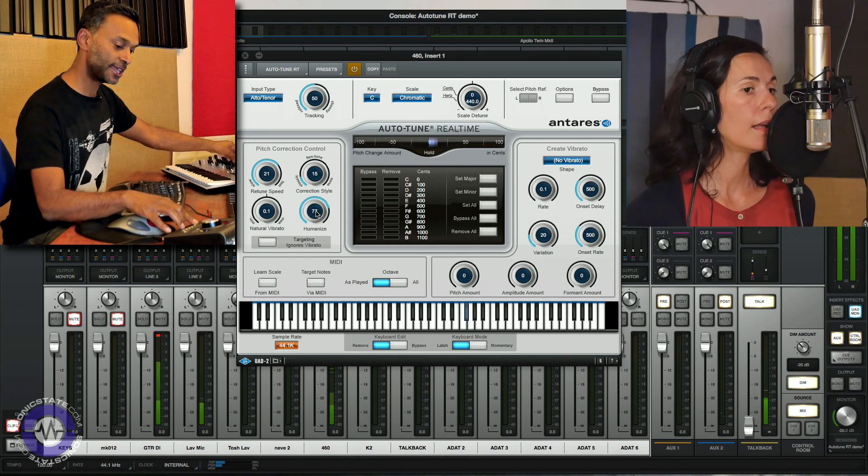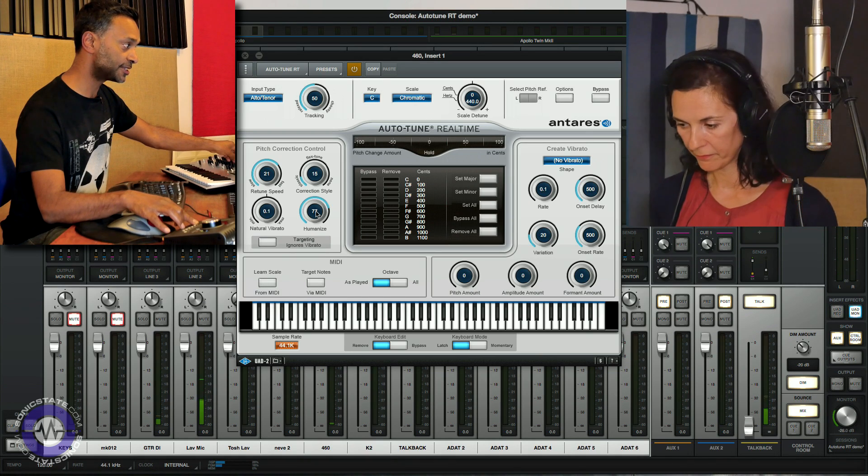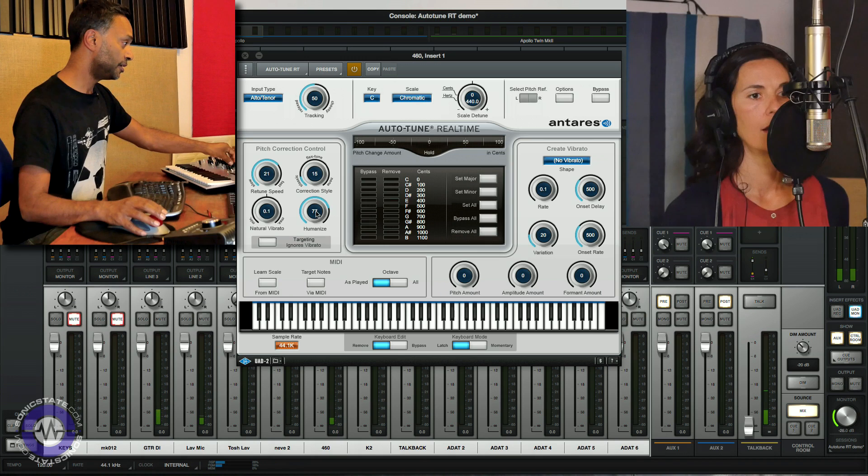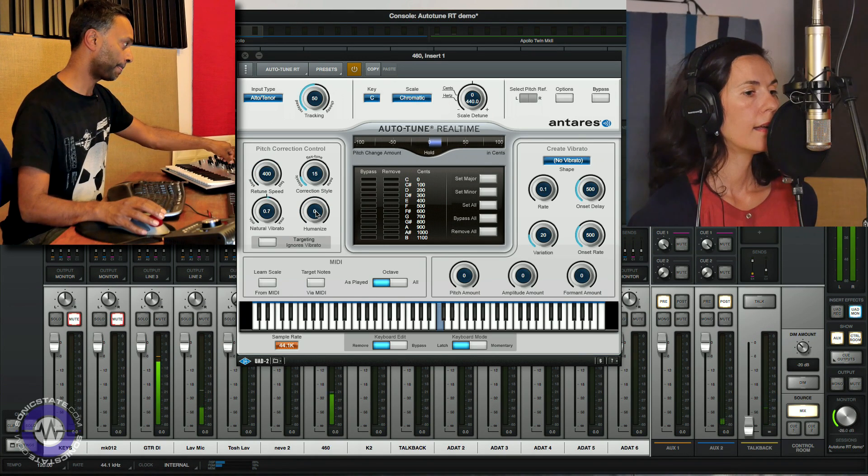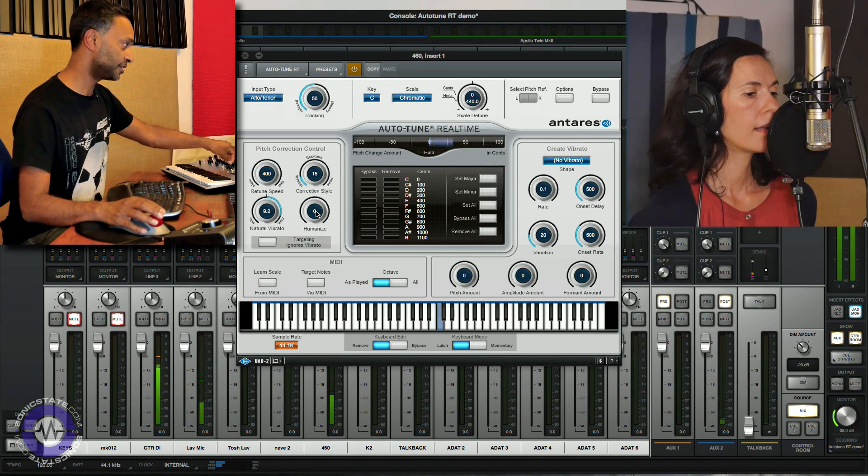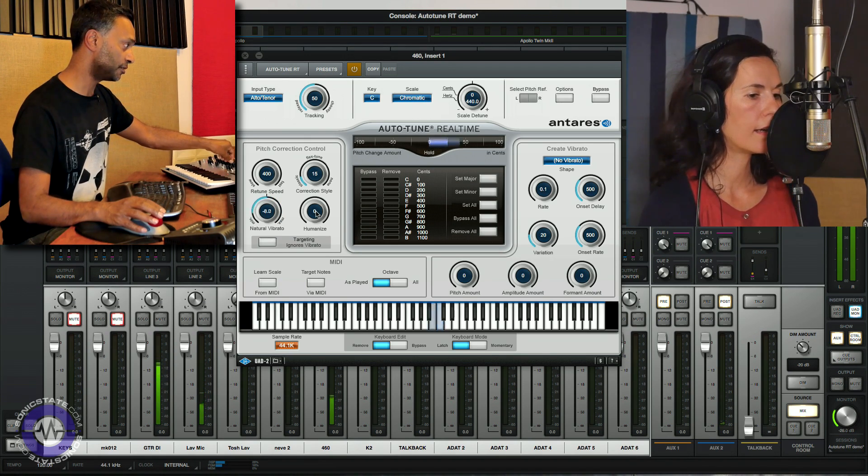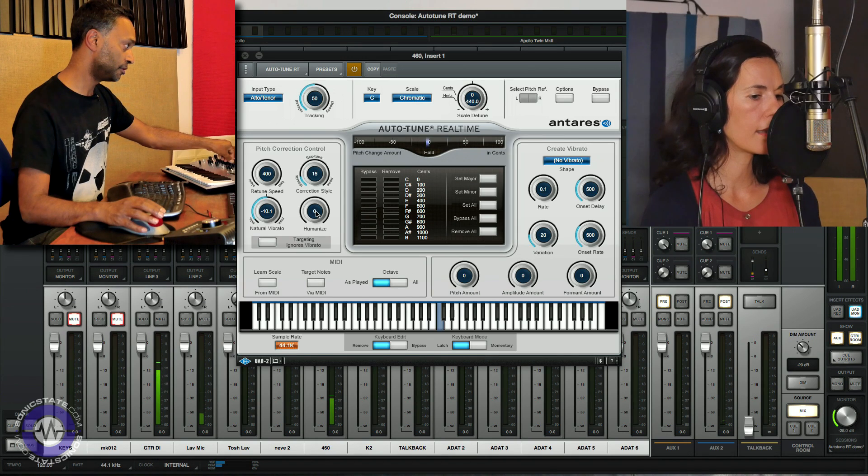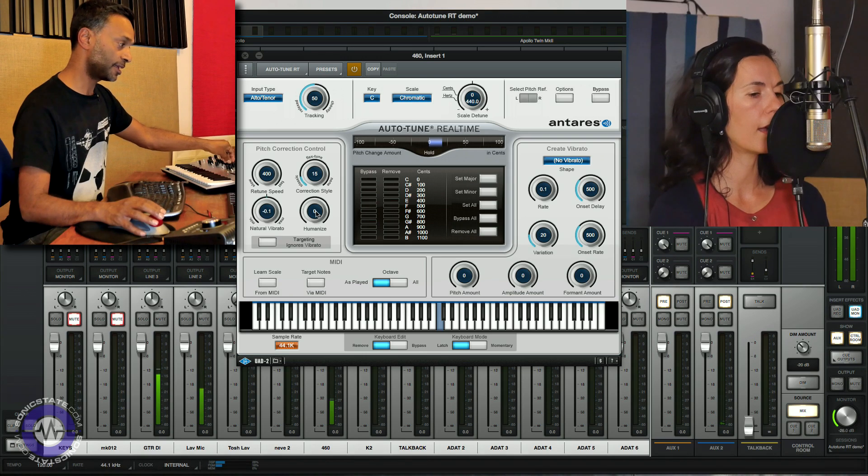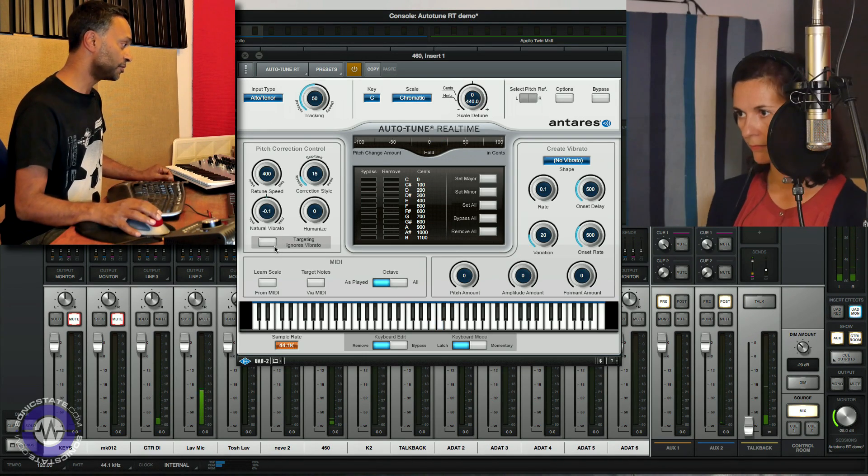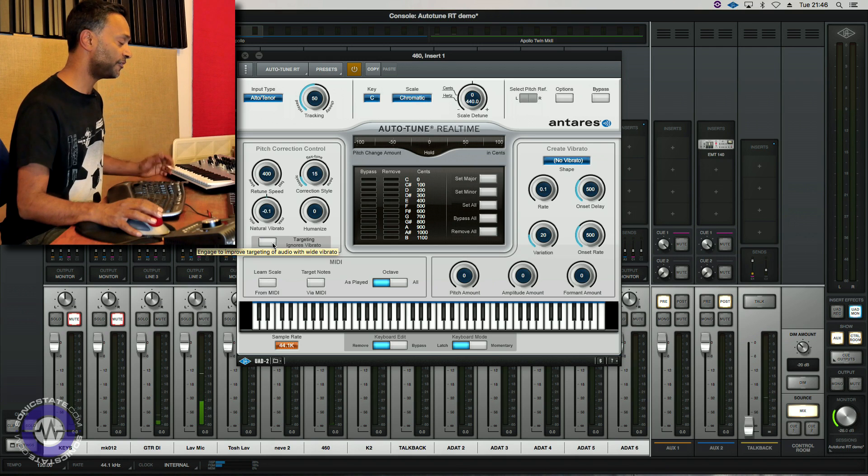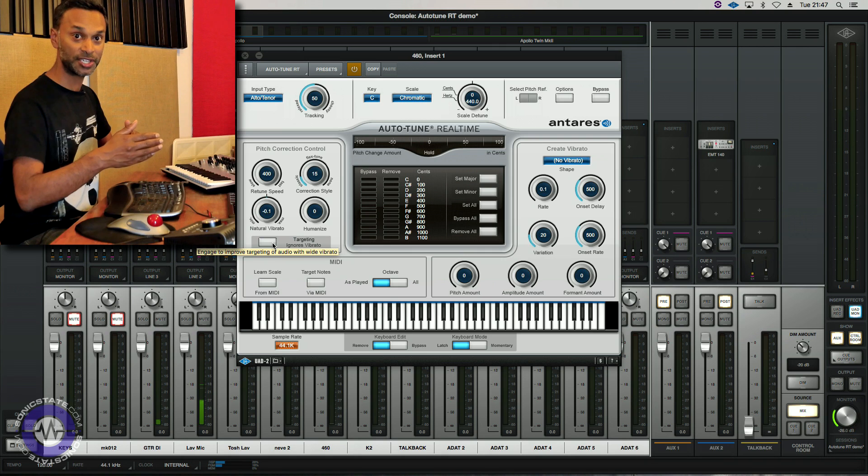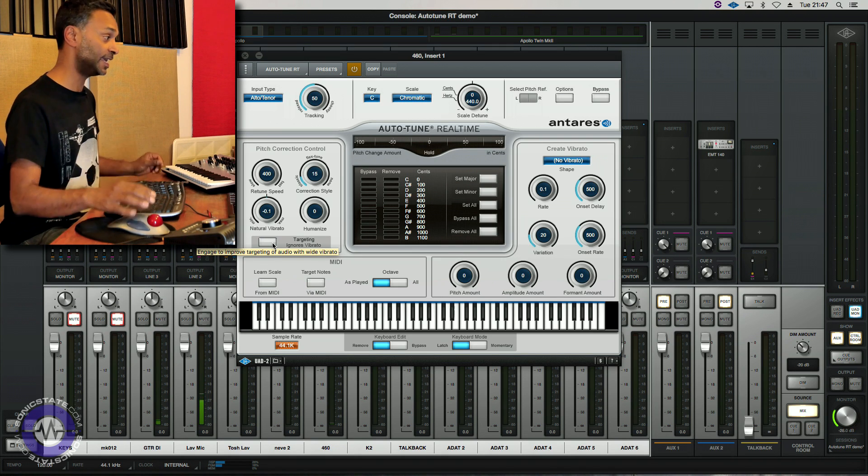Okay that's lovely. Now could you just do me a sustained note with vibrato please? And I shall demonstrate this vibrato control down here. So we can increase the level of vibrato, natural vibrato, or reduce it. So there's also this button here which if you've got a lot of natural vibrato in the performance, this will stop it toggling between two adjacent notes which will give you a really warbly sound.